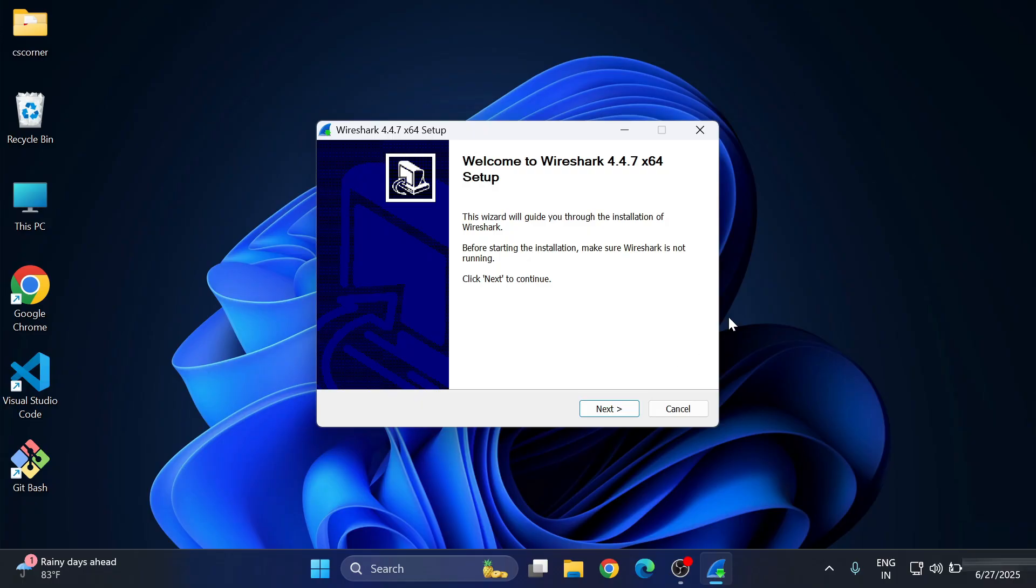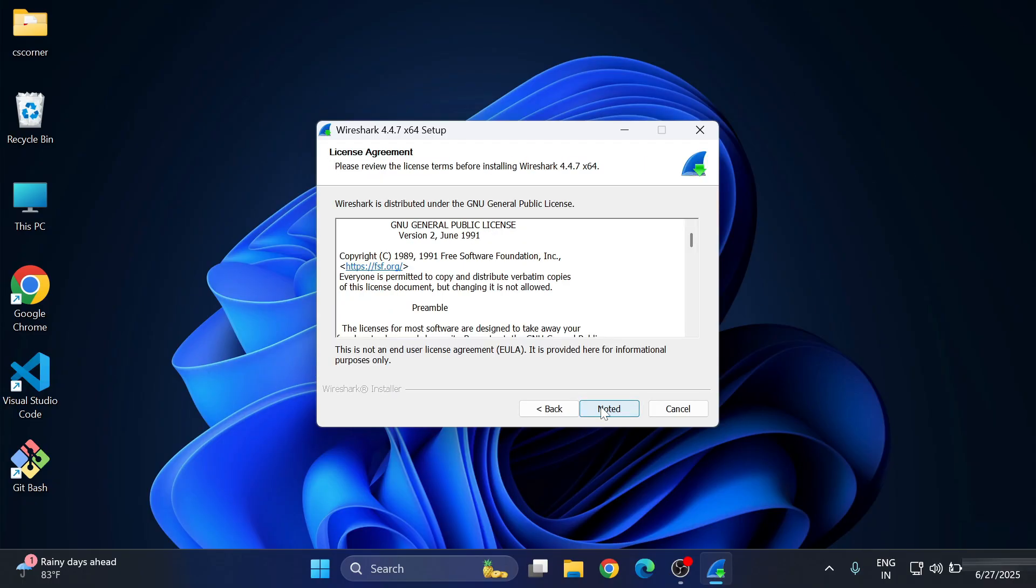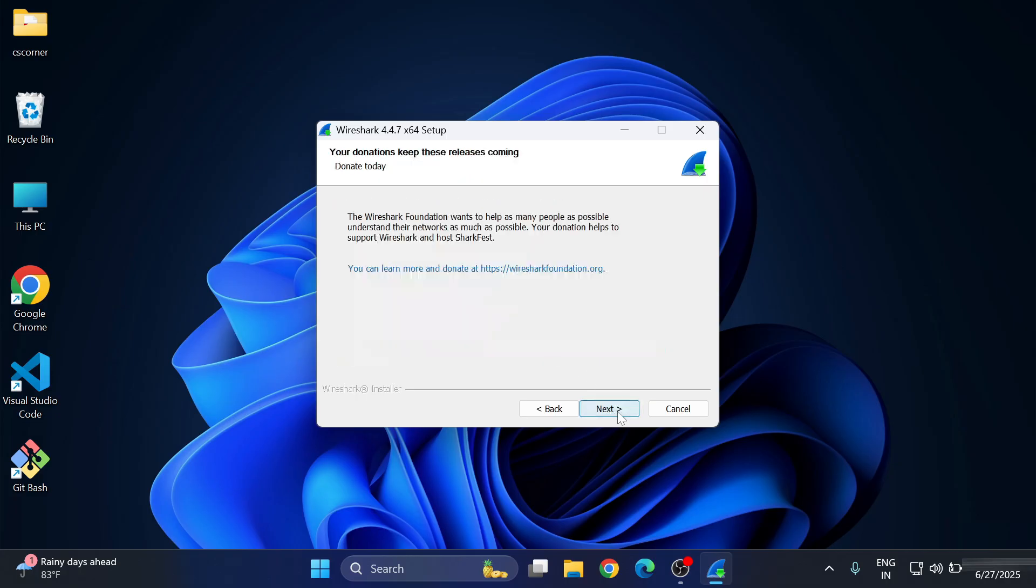Let me minimize my browser. Here it's showing the welcome screen, so just click on the Next button. Now here it's showing licenses and agreement, so we need to just click on this Noted button.